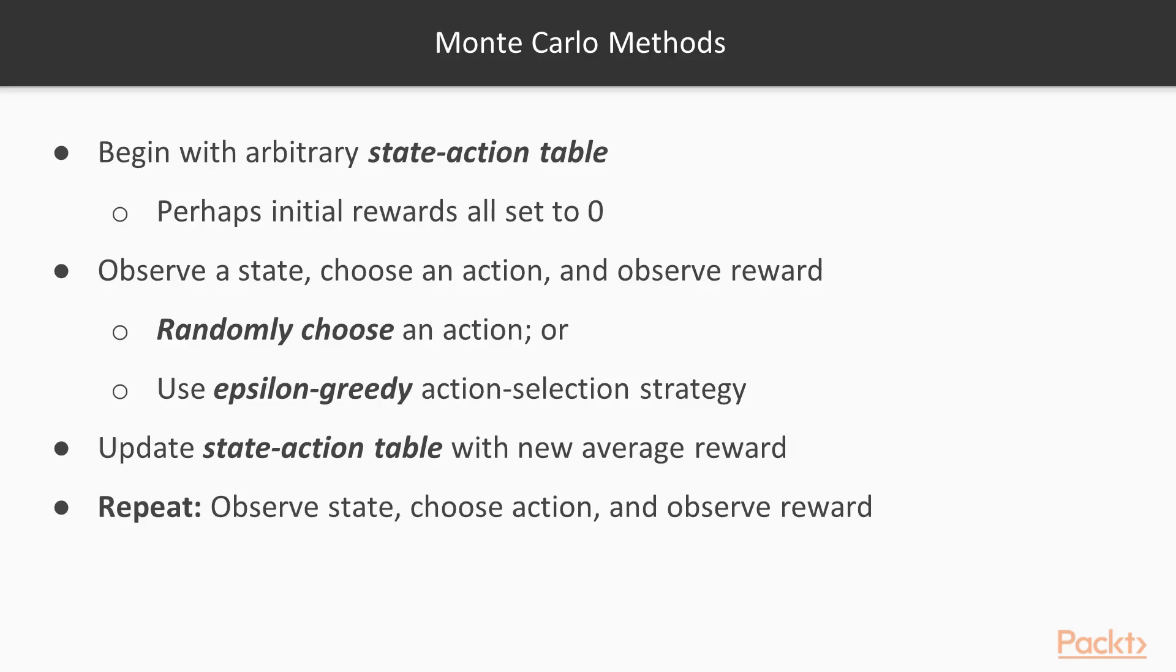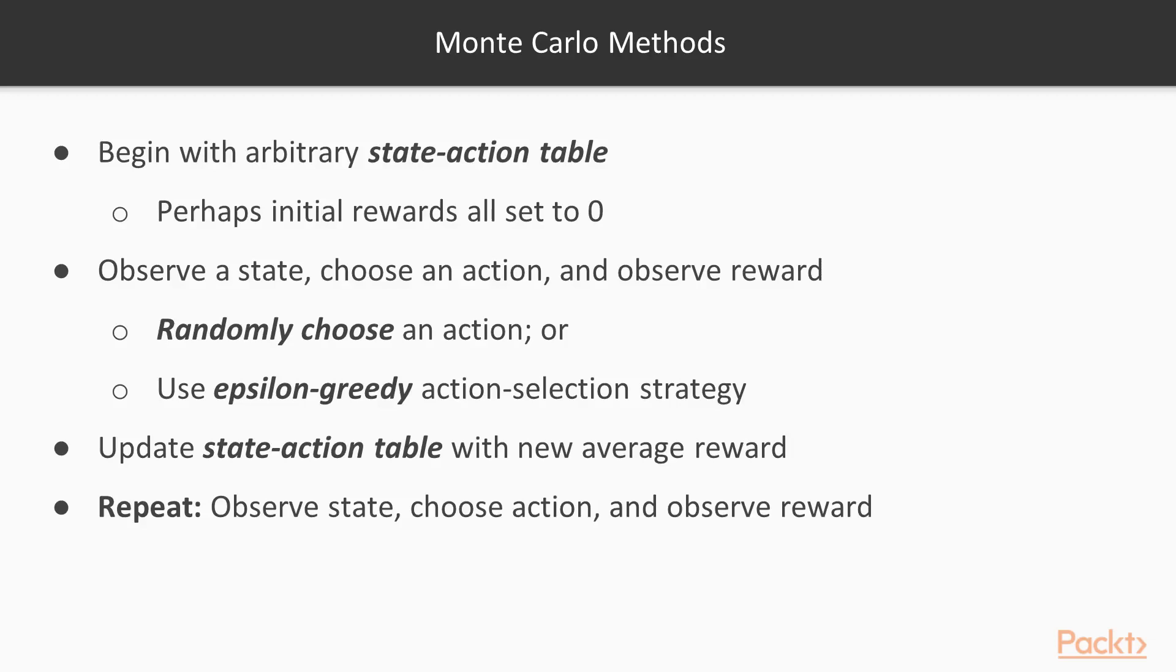You randomly choose a state and you can randomly choose an action, but with the Epsilon Greedy action selection strategy, you will only randomly choose an action a small percentage of the time, say 10%. 90% of the time, when you're placed in a state, you'll choose the action that you already know to have the highest reward. Then you update the state action table with the updated average reward and repeat this process.